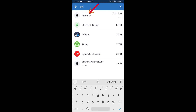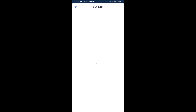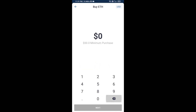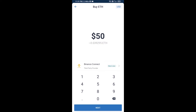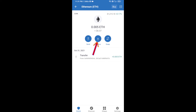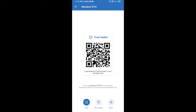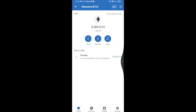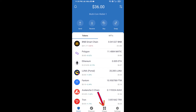Here you can buy a minimum of 50 ETH using Binance Connect, or you can receive ETH using the contract address. Click on Ethereum, then click on Receive. Here you can receive ETH using the contract address and QR code. After receiving ETH, click on DApps.